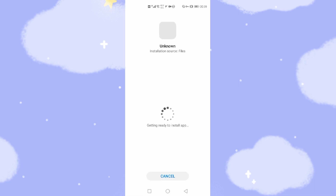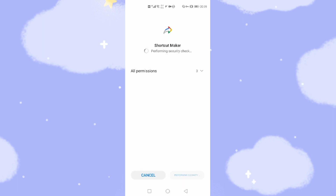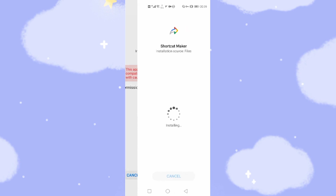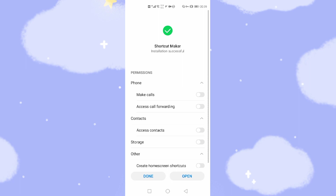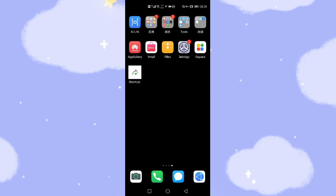Let's click the shortcut maker file and click allow to install it. Click install. Okay, done. We installed the shortcut maker — then click done. Go back to the desktop. You can see the shortcut maker is already on your desktop.